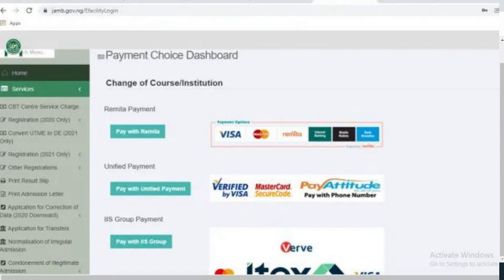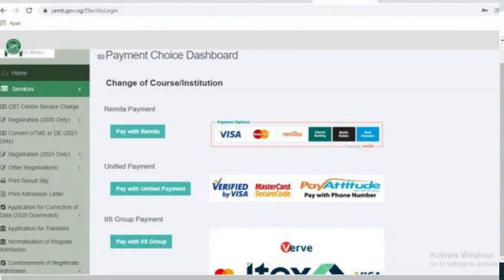Once you input the transaction ID for alternative payment, the system will know you are paying for the service for which that transaction ID was generated. On the Interswitch payment page, enter your card details — your card number, PIN code, and the rest — then click the 'Pay' button. Immediately after payment, the status will be displayed in your payment section and sent as an SMS and email containing your unique transaction ID and payment status.